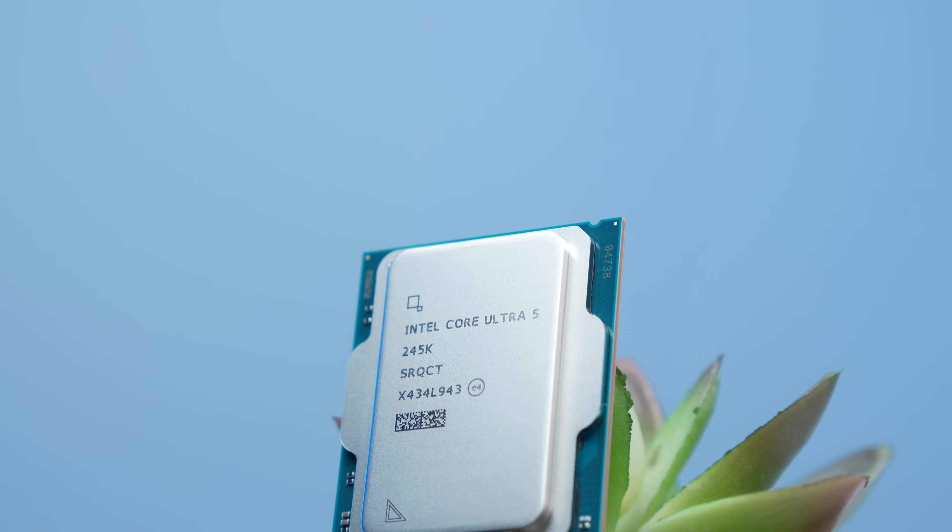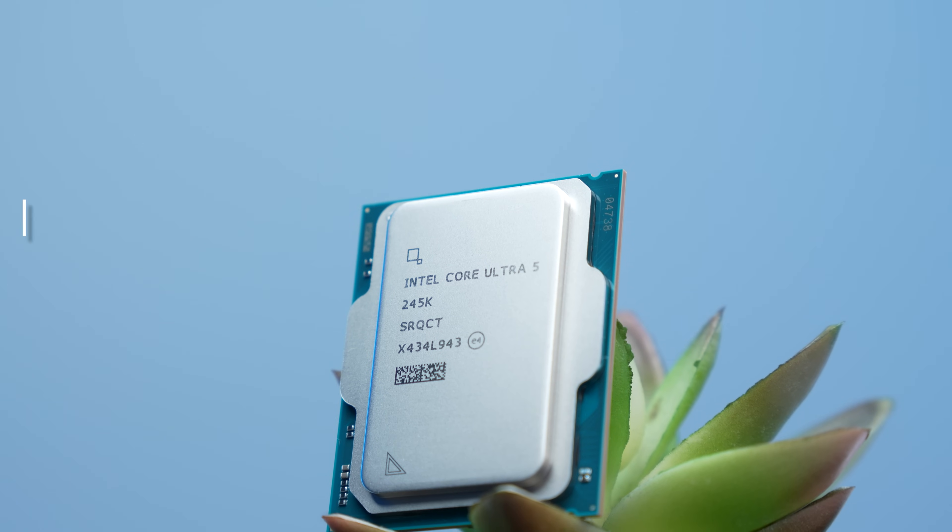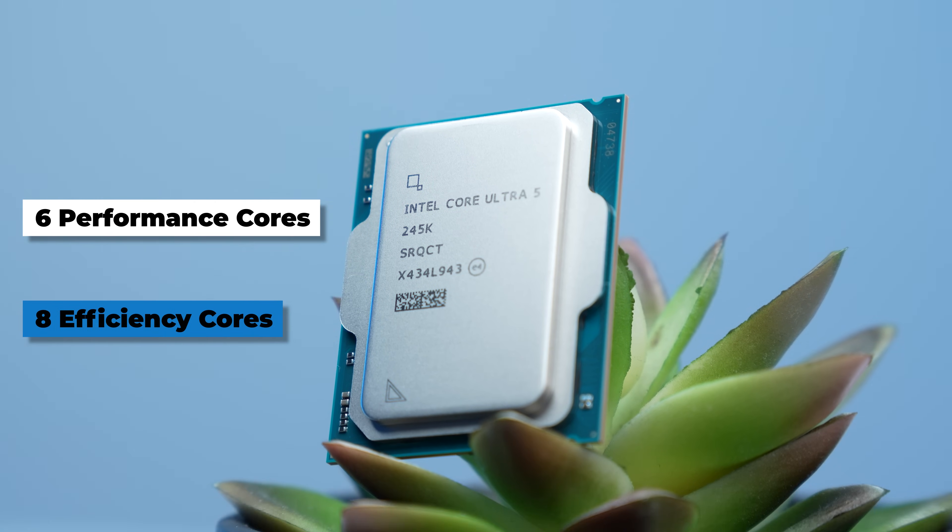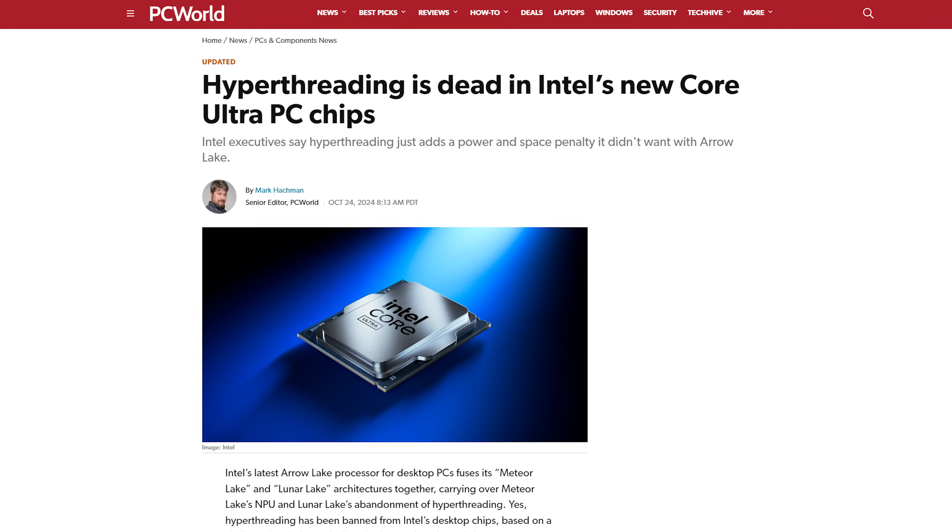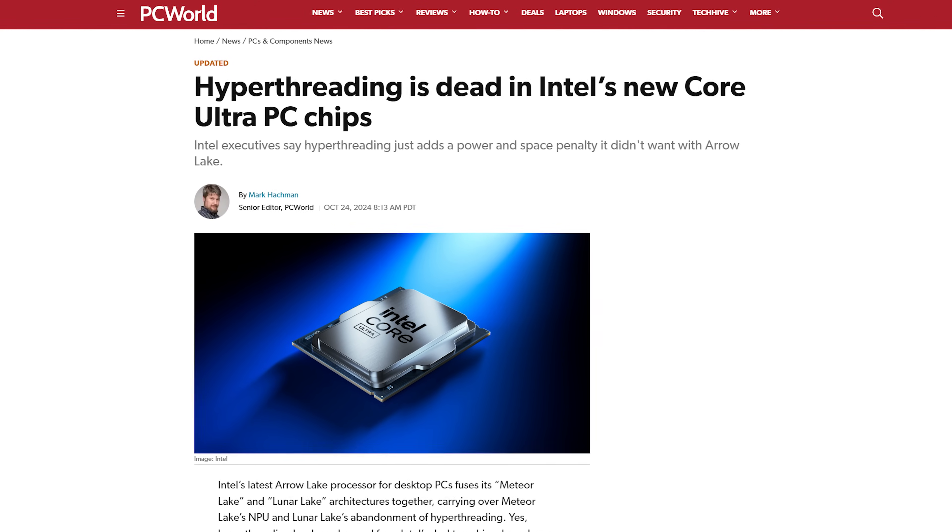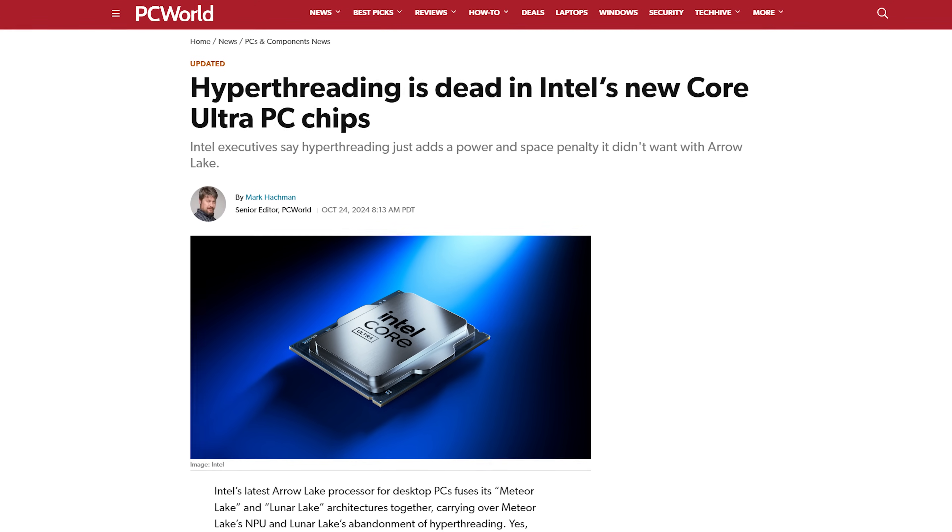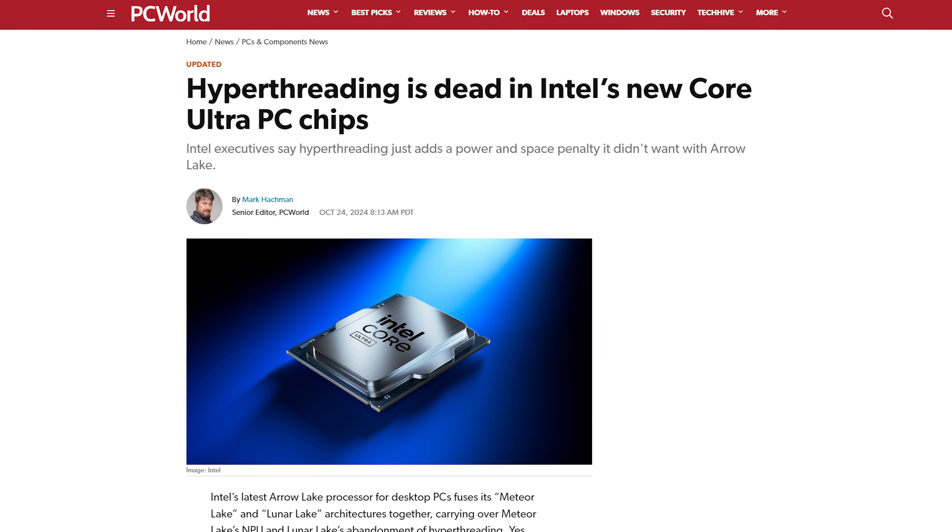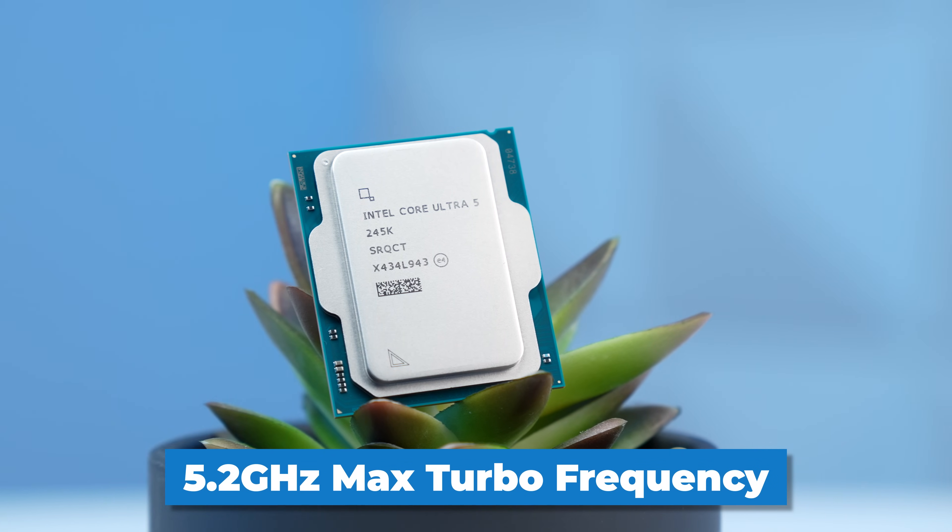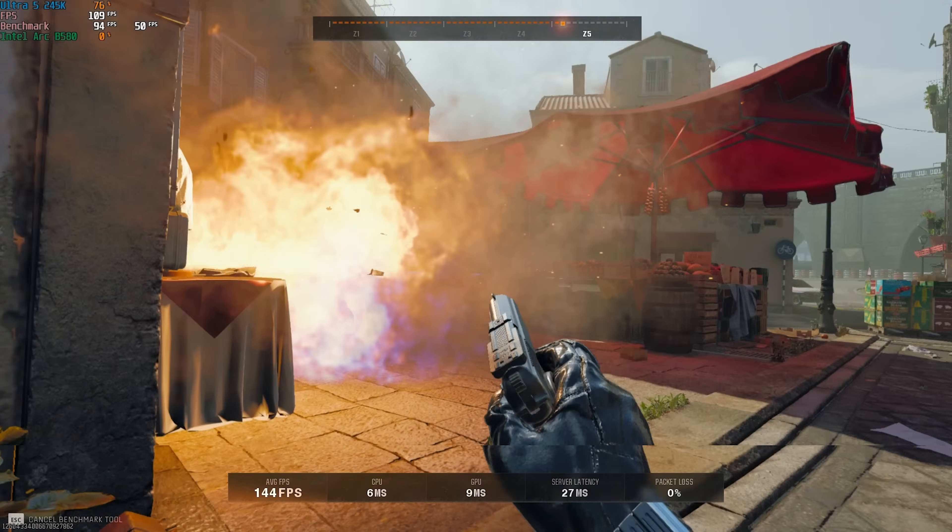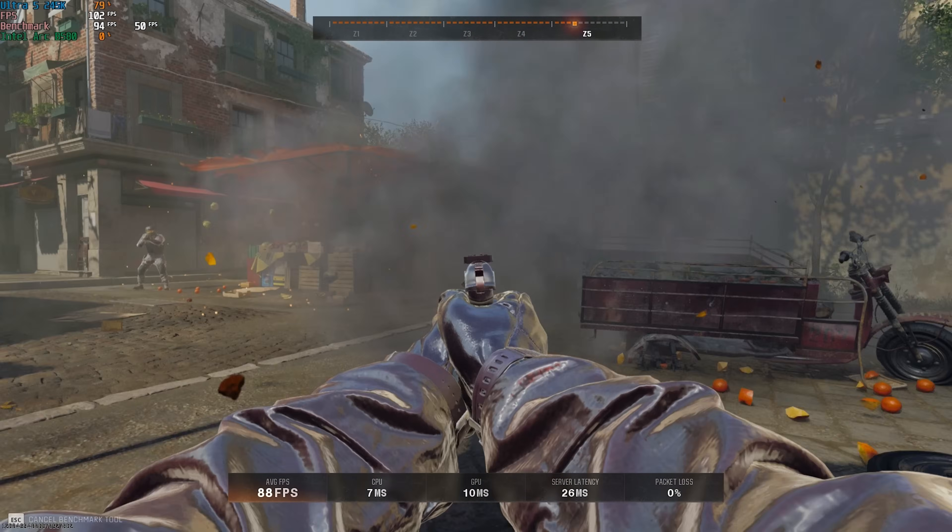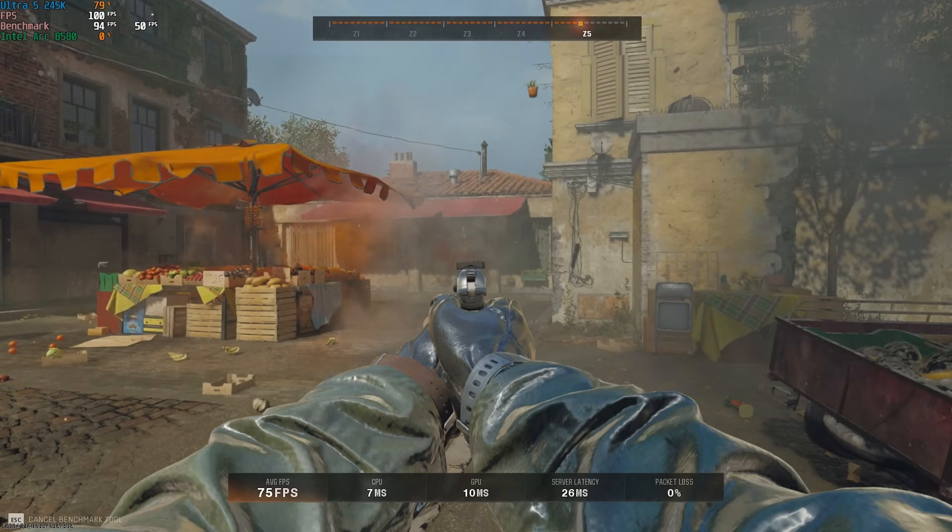This is a 14 total-core CPU with 6 performance and 8 efficiency cores, and if you didn't already see, Intel basically scrapped the whole hyper-threading thing, so we're no longer dealing with that. This has a 5.2GHz max turbo frequency, and we'll see soon in the benchmarking section what it's truly capable of.